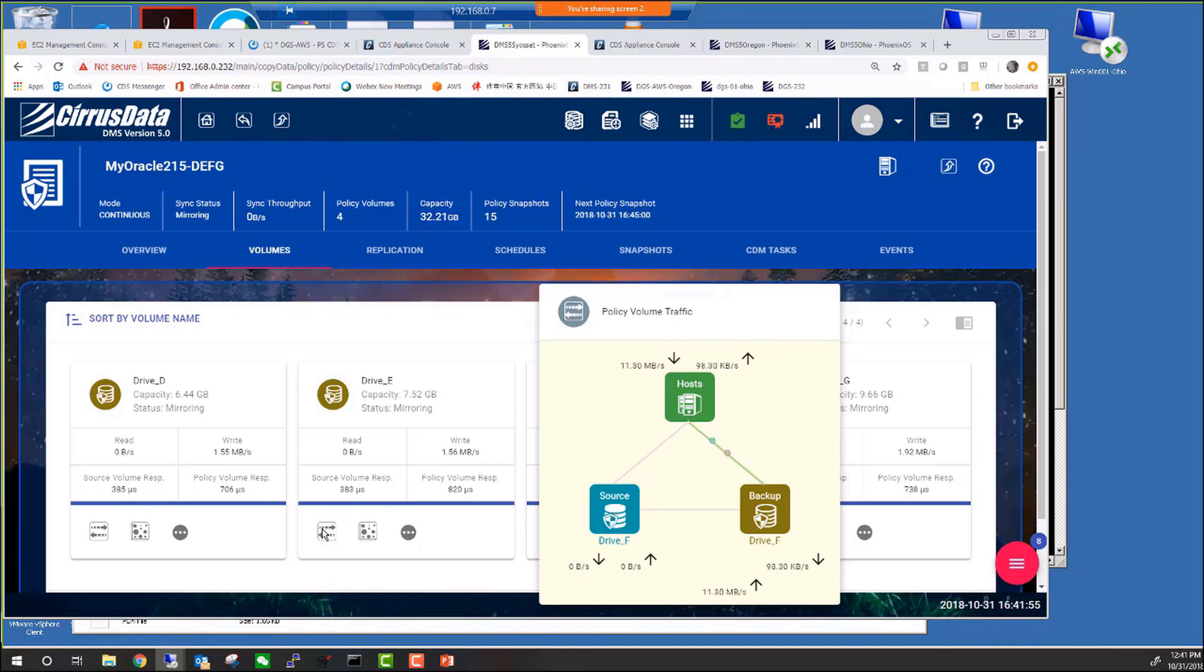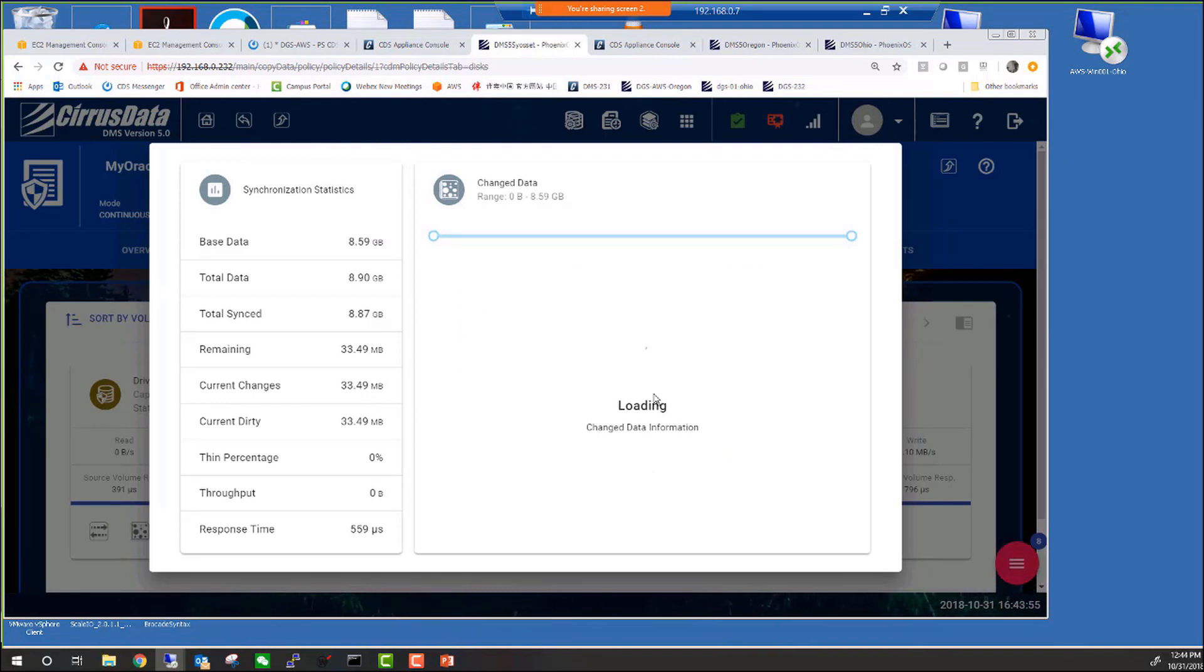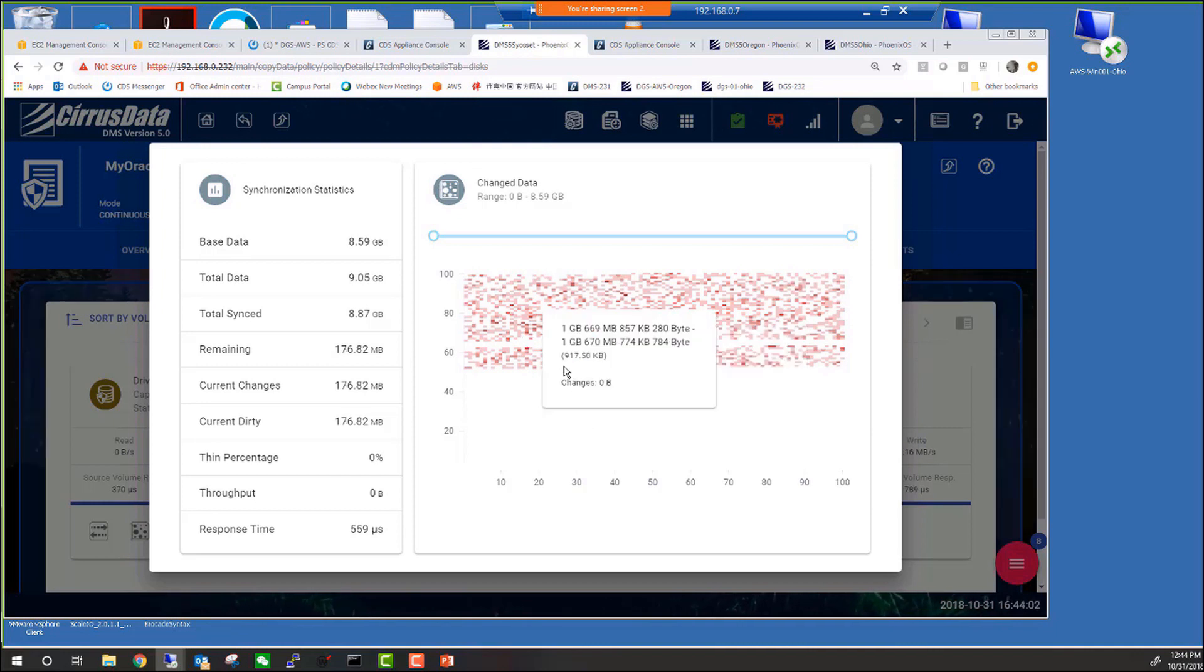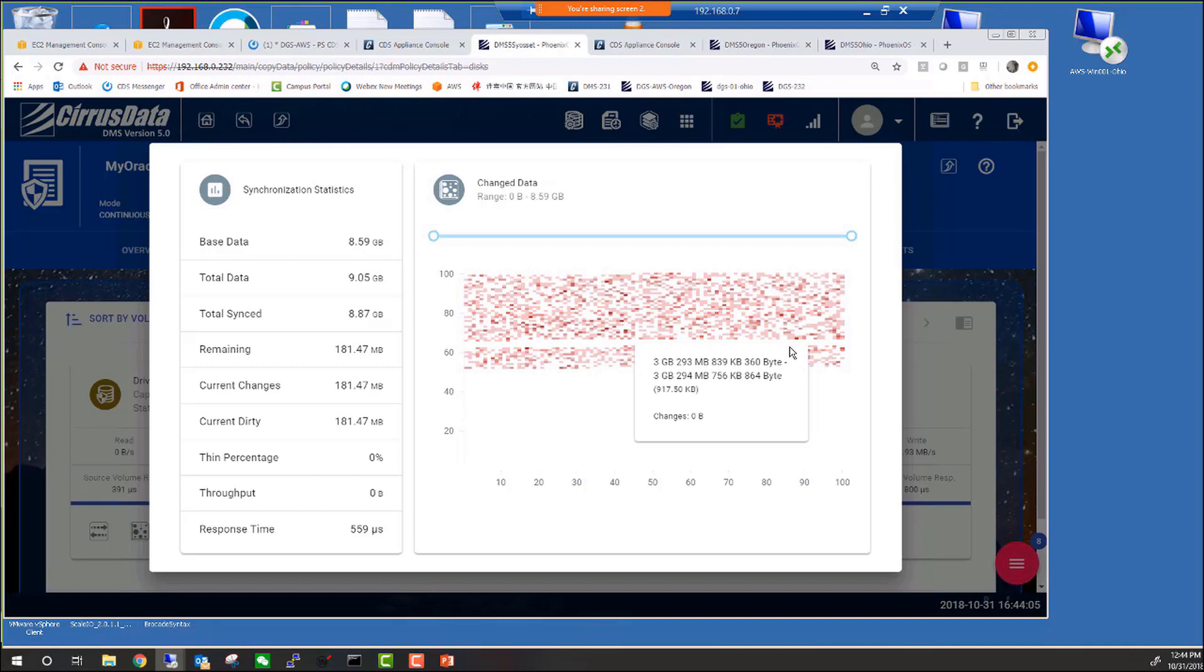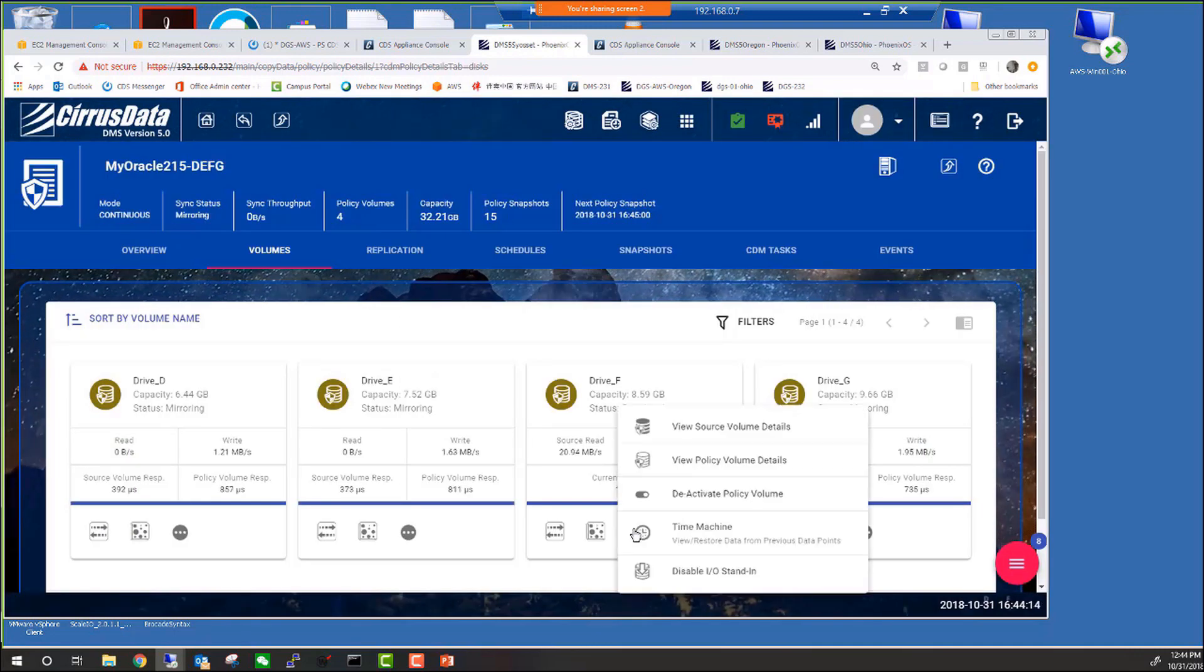Now this shows that all the reads and writes are going to the Phoenix storage. The primary is now playing dead and is totally quiet. In the meantime, this dirty map here is tracking all the differences between the primary and the Phoenix storage.